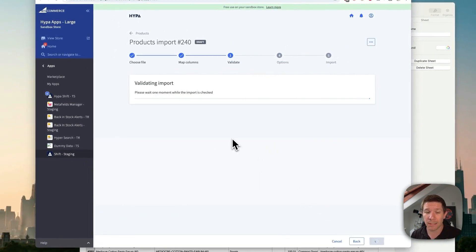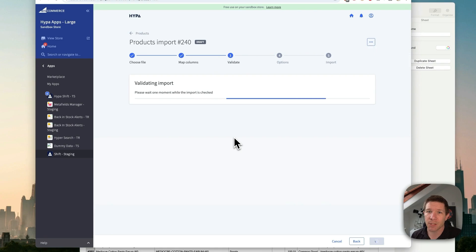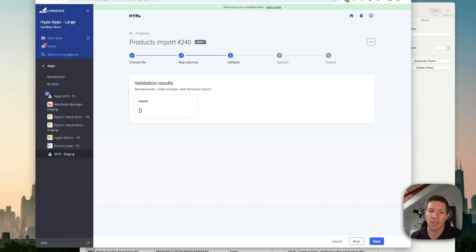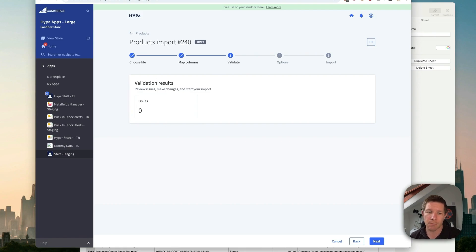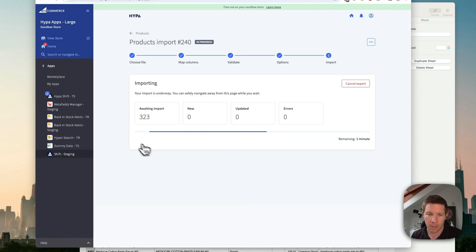And what we can do is validate. So before you actually run the import, we'll always validate it. If you find any issues with things that are maybe missing required fields or the format is incorrect, we can let you fix that before we actually run the import. So in this case, we're all good. Let's continue and hit start.